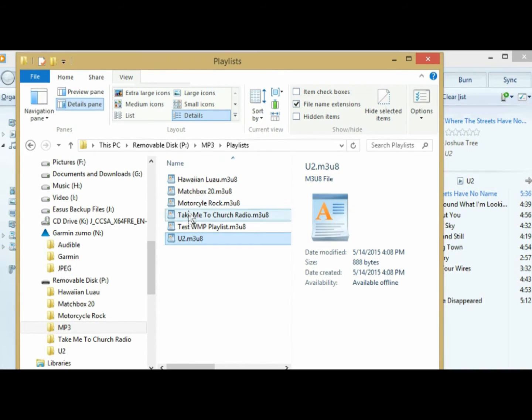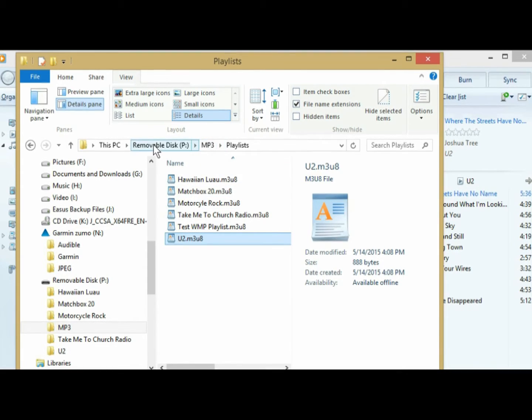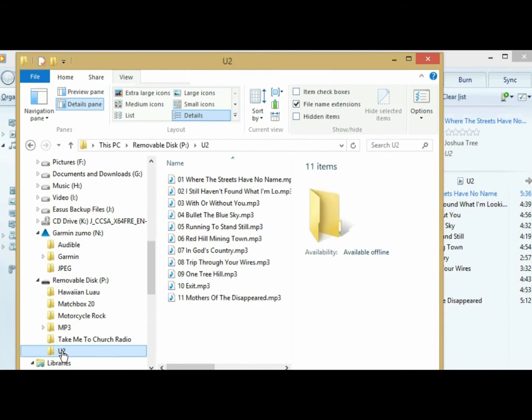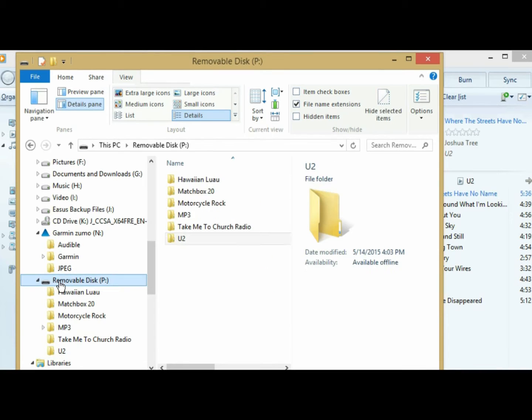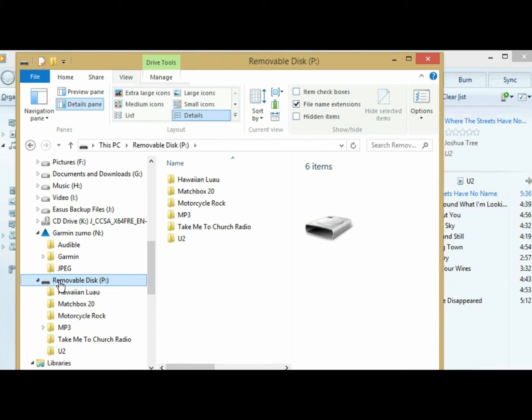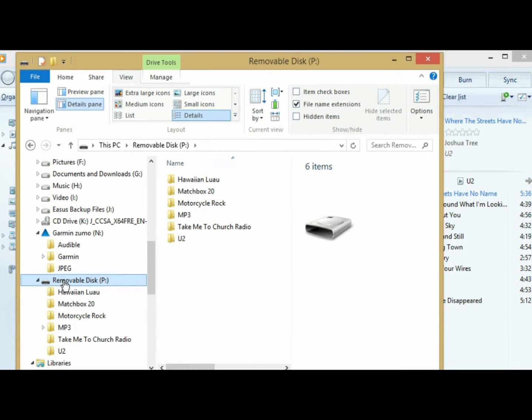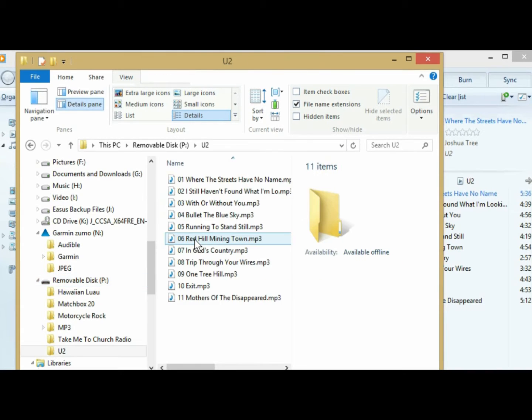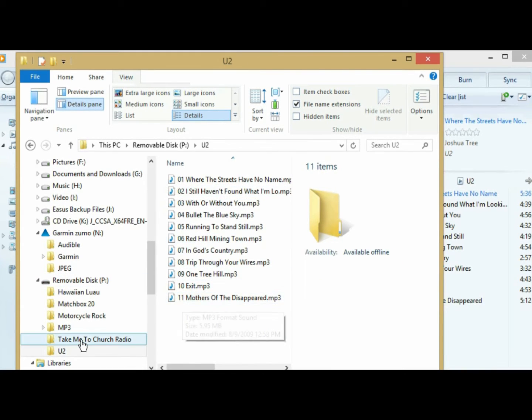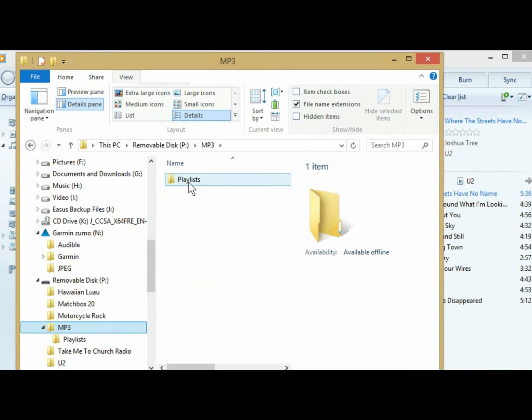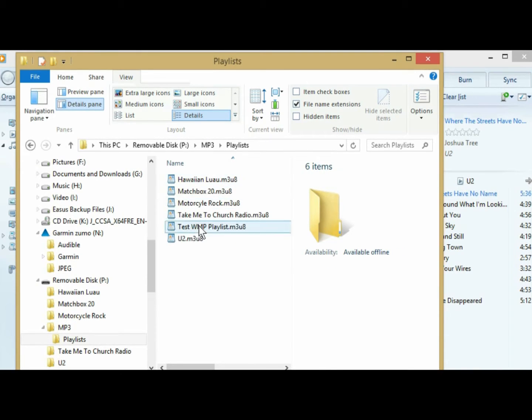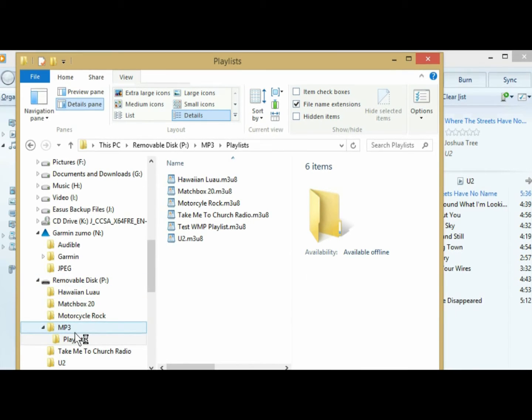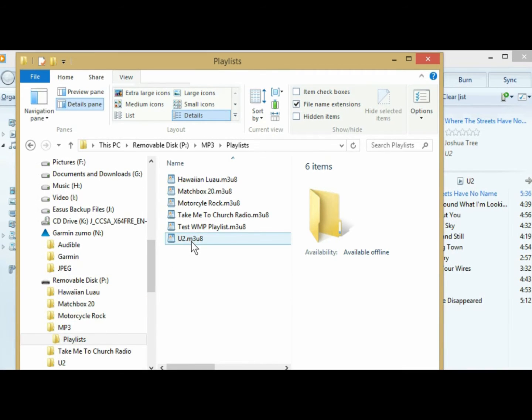Now, because the playlist was created in the removable disk, MP3 playlists, and my music is in my U2 folder under my removable disk, the reason this is important is because when you create the playlist, it is going to point back to the SD card to the U2 folder to play that music. That's why it's important to always be working in the folder that you want to play from when you make a playlist.